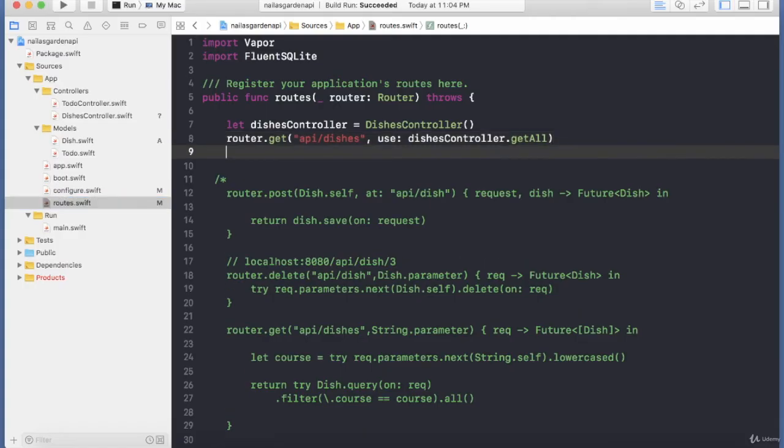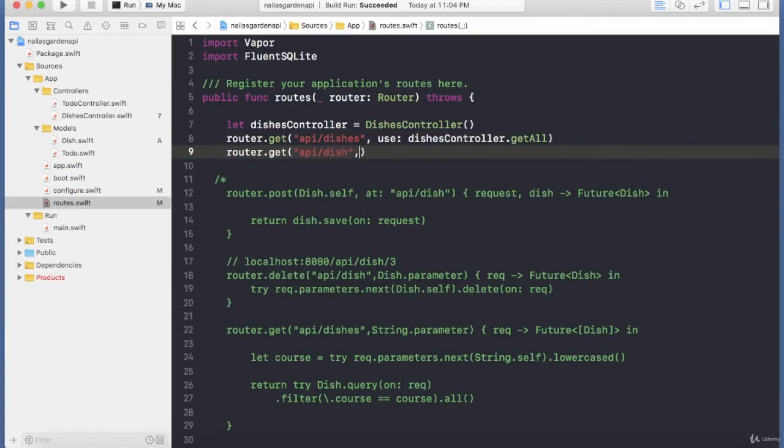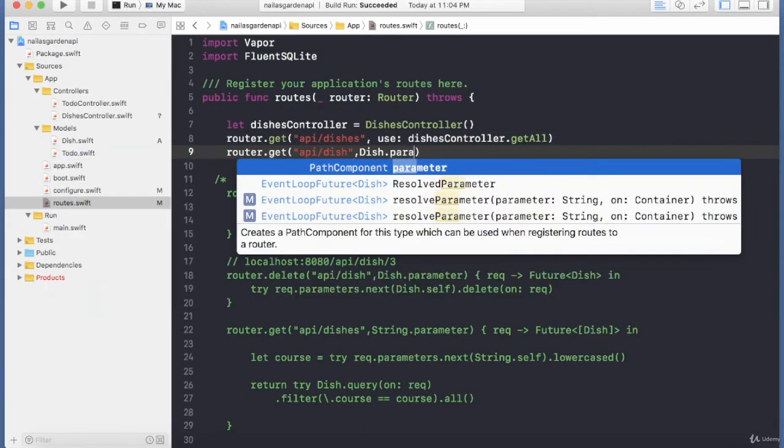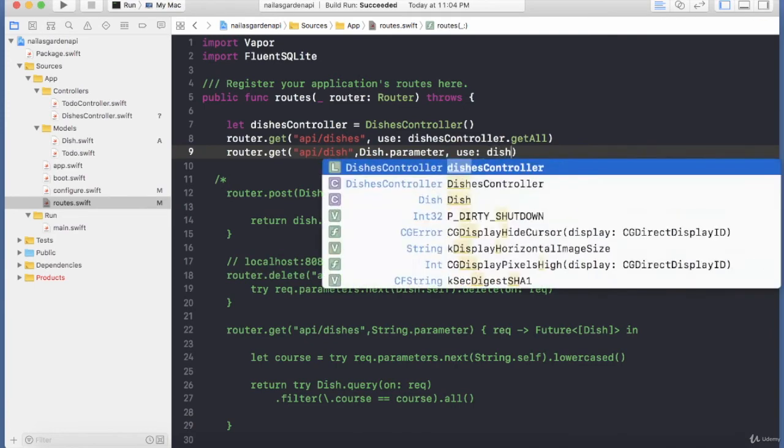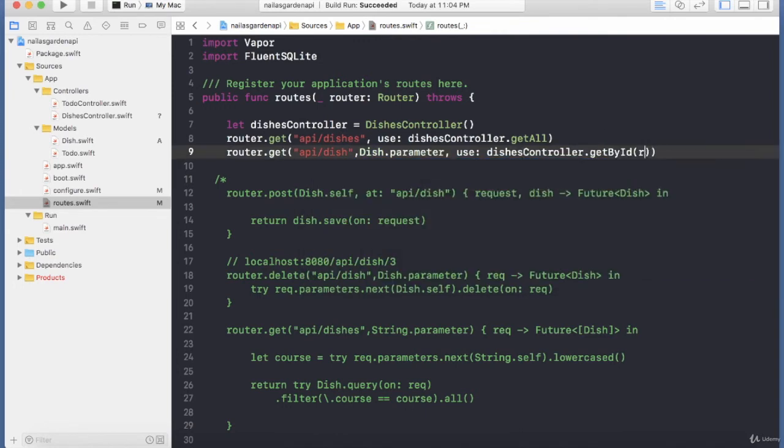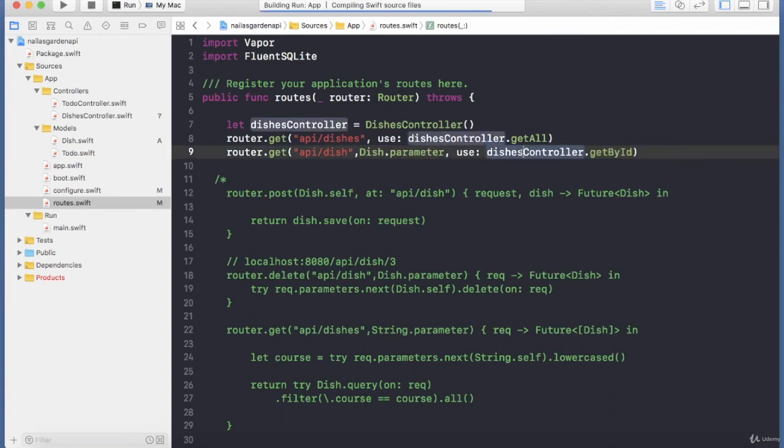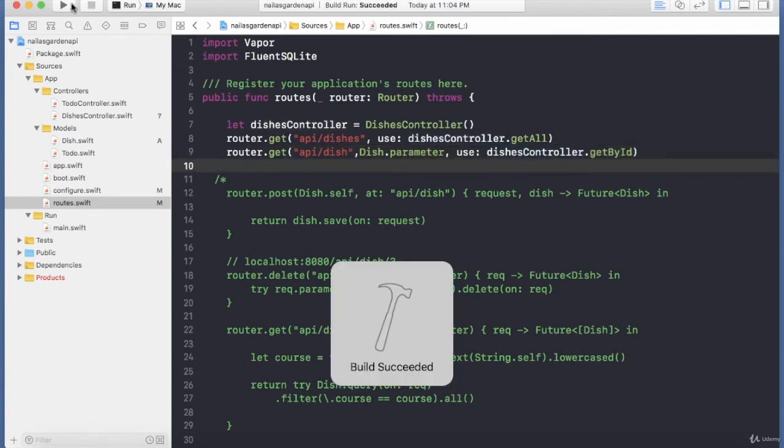We are going to learn good programming practices by creating controllers and groups for our routes. This is going to make sure that all of our routing code is inside the controller, which is going to make it much easier to manage when our application grows in the future.